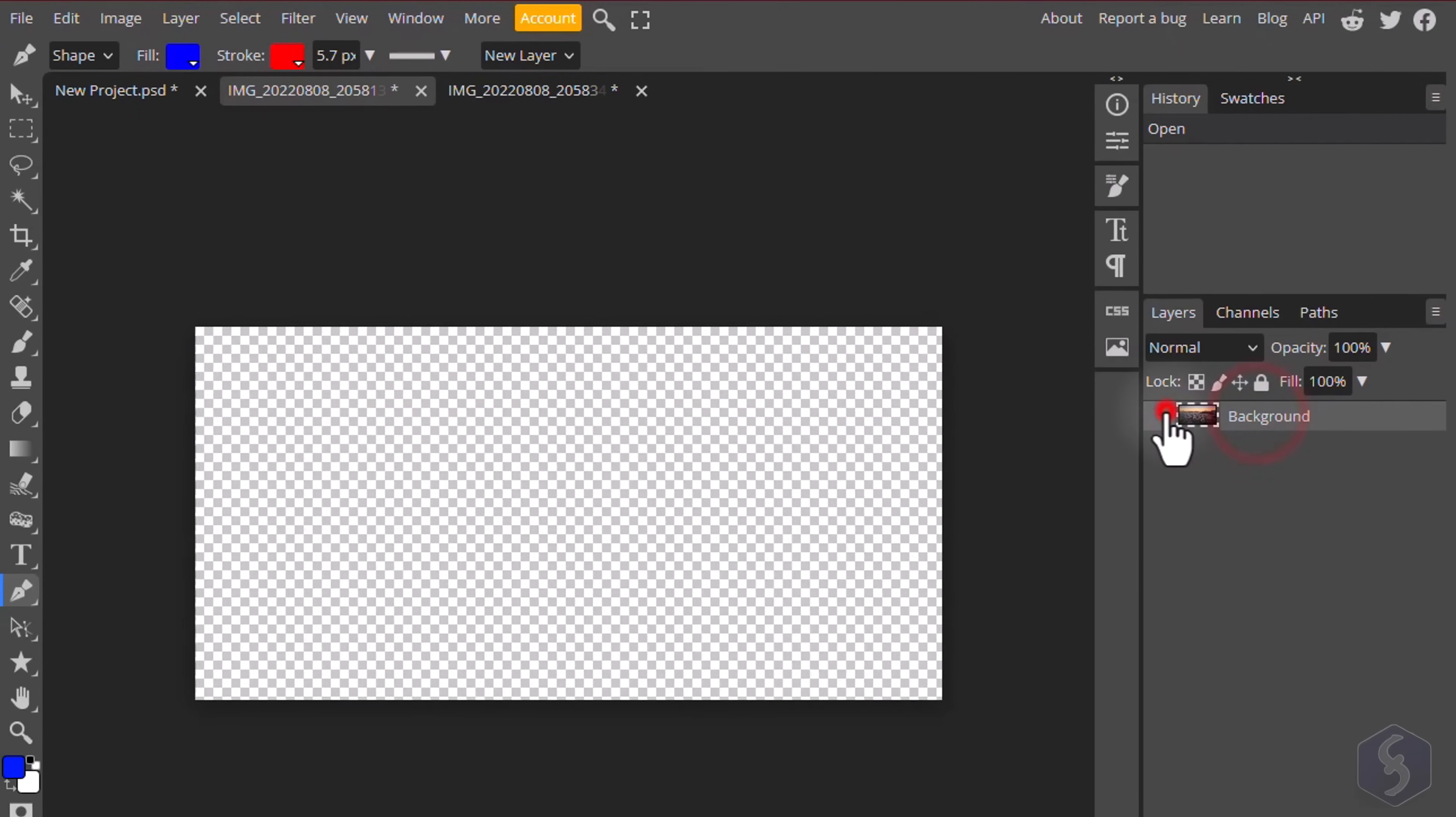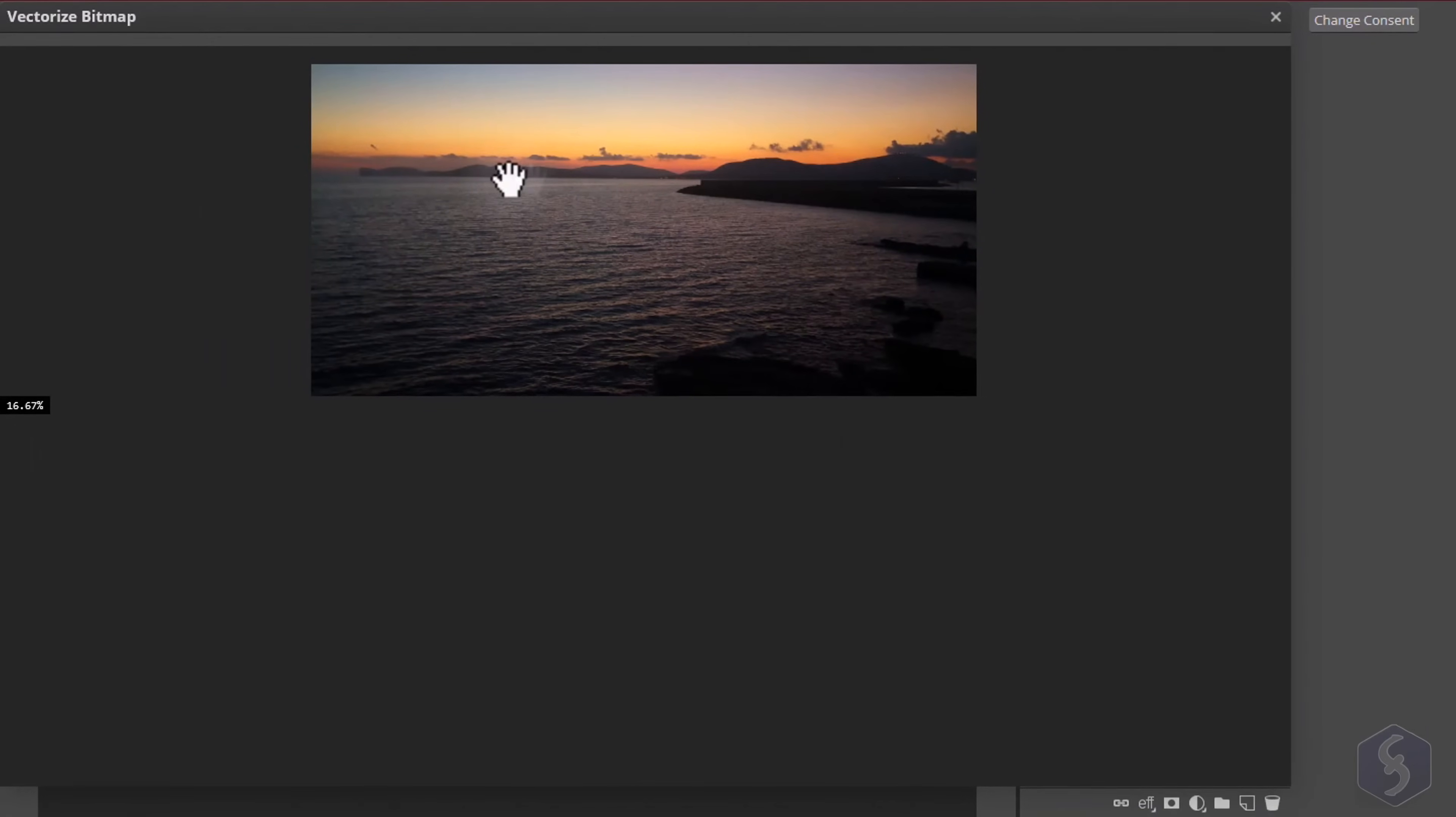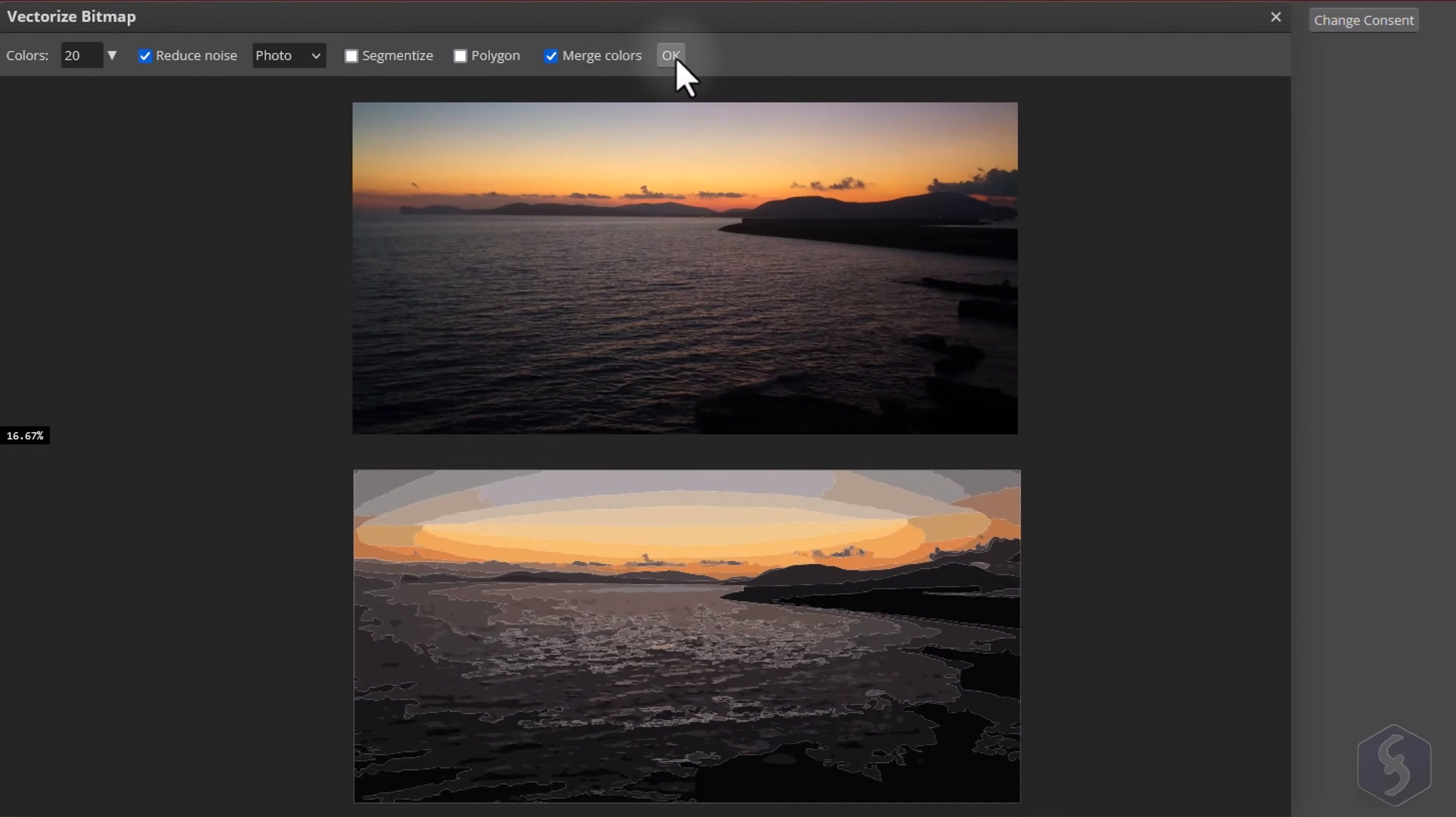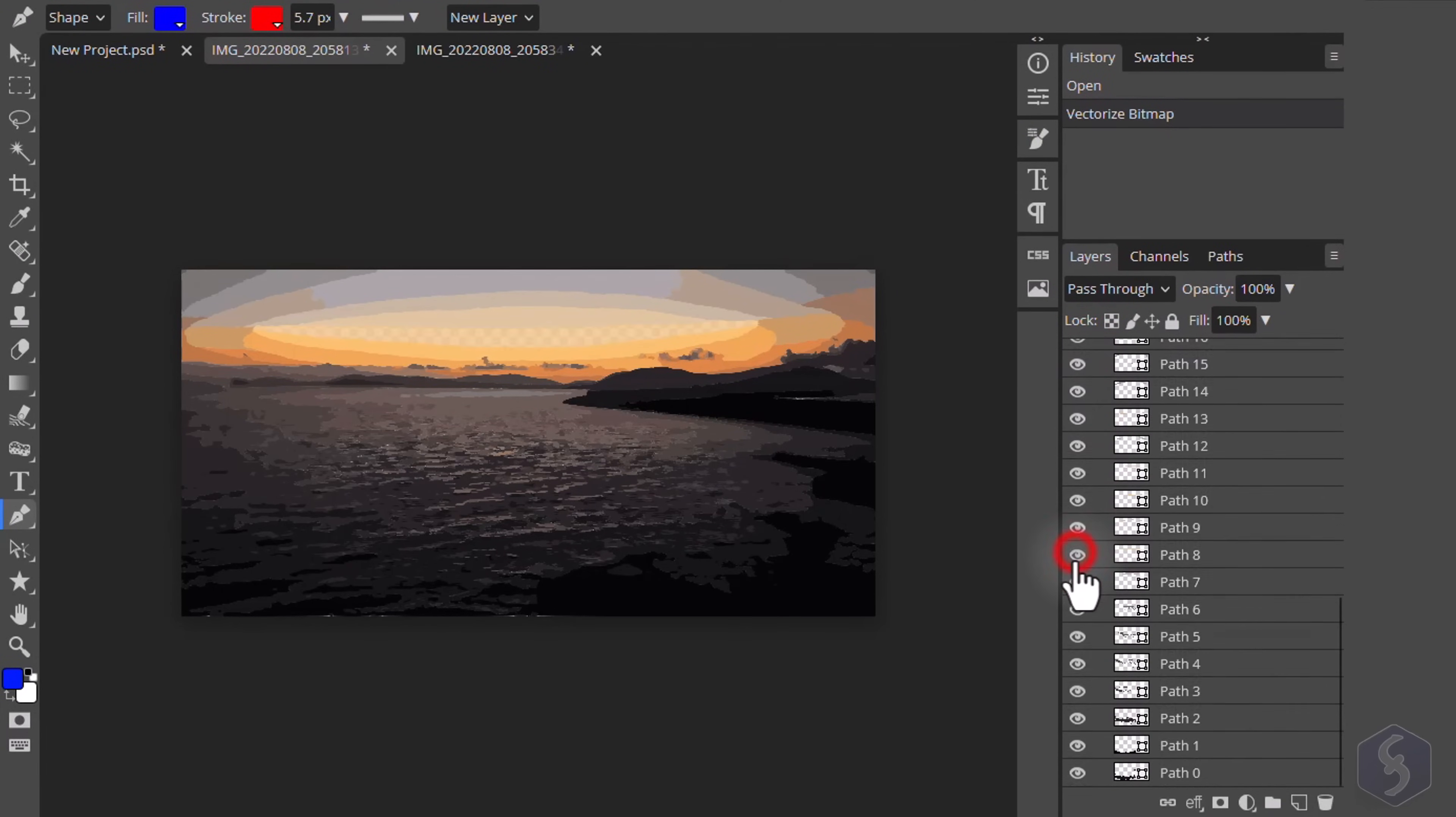You can also transform any image into a vectorized object. Select the image and go to Image Vectorize Bitmap, setting the options above, and applying with OK. The image will be decomposed in several path layers, one for each color in common.